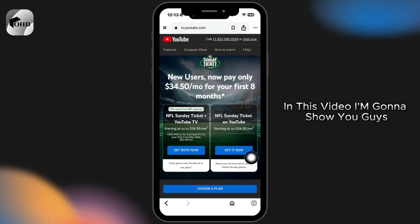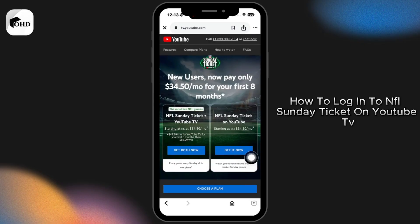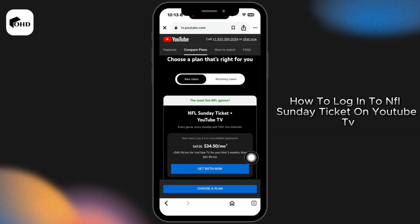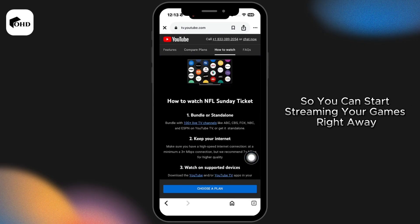In this video I'm gonna show you guys how to login to NFL Sunday Ticket on YouTube TV so you can start streaming your games right away.